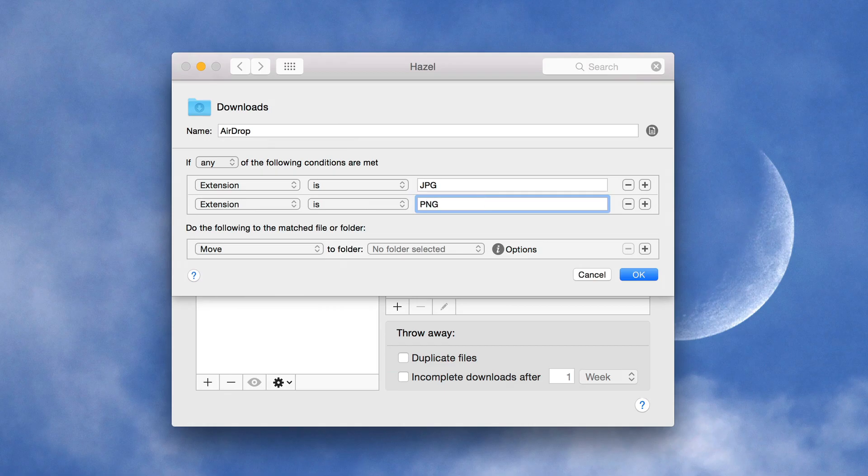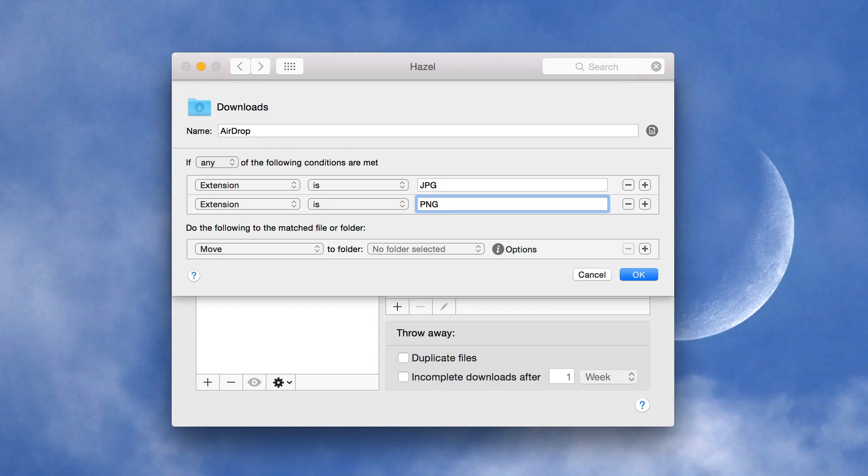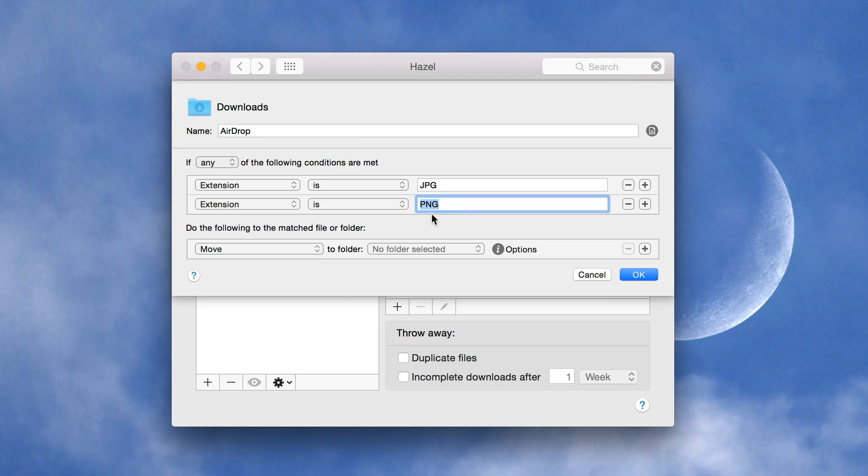Now you may be thinking, well, what if I download a JPEG from the web and it saves to my downloads folder? That's fine because I don't normally do that. Like if I'm working, if a download is in my downloads folder and it's a picture, then generally it's coming from iOS. So we'll just keep that in mind. Obviously, you need to modify this to work with your workflow, but this works for me pretty well. So do the following to the matched file folder.